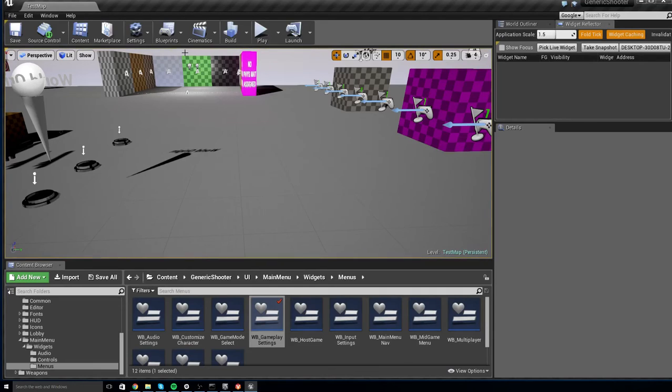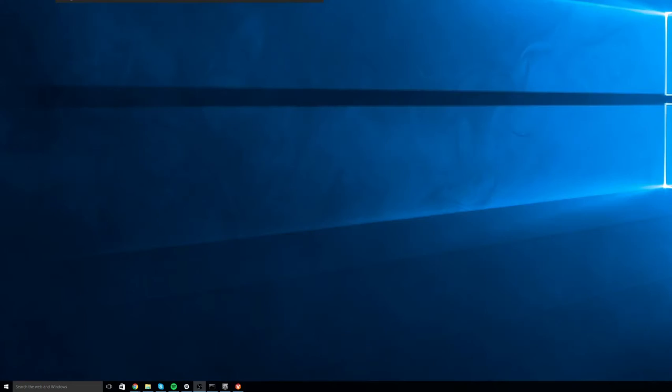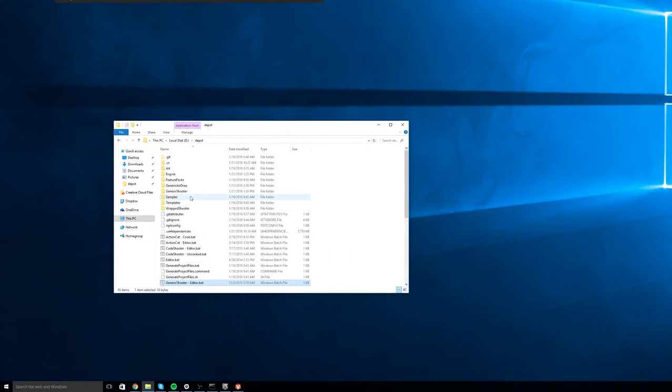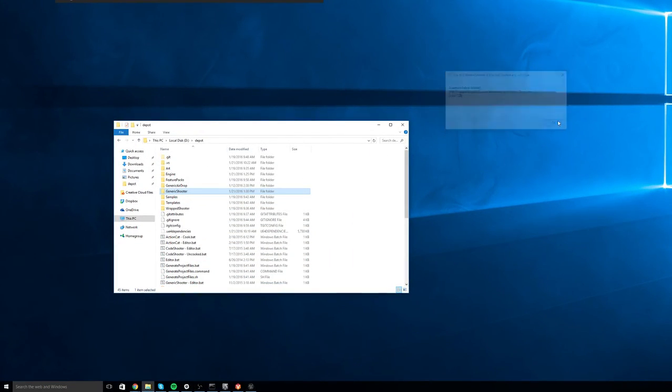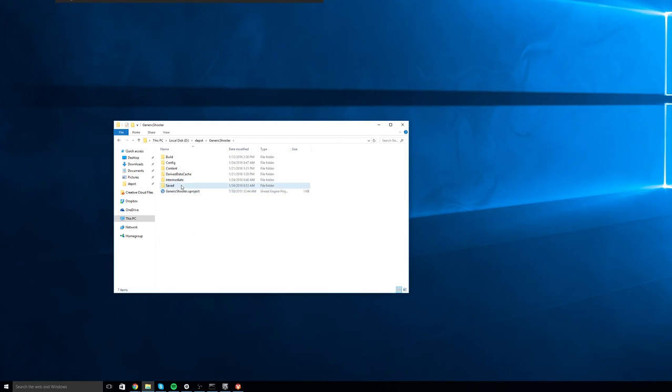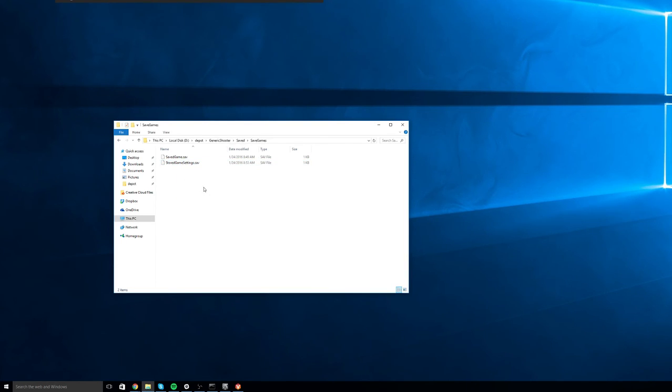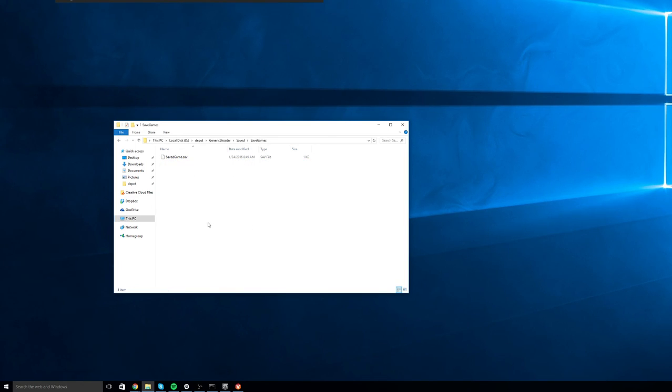Now if you do these steps and for some reason your game still doesn't respond well to that setting, what you should do is go to your Project Directory and go to your Generic Shooter, Saved, Save Games Folder. And the reason why your game might not be responding is because it's still loading the old game settings. Go ahead and delete Stored Game Settings and this will make sure that your new settings are applied no matter what.